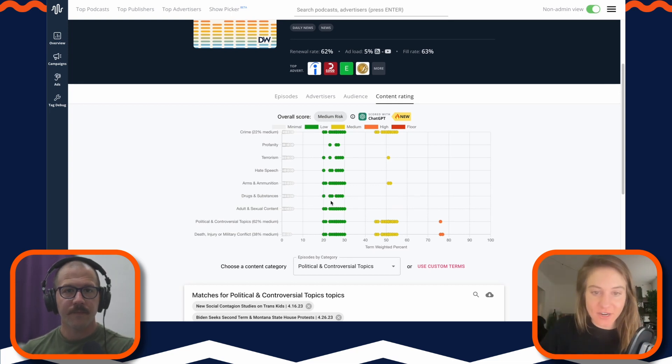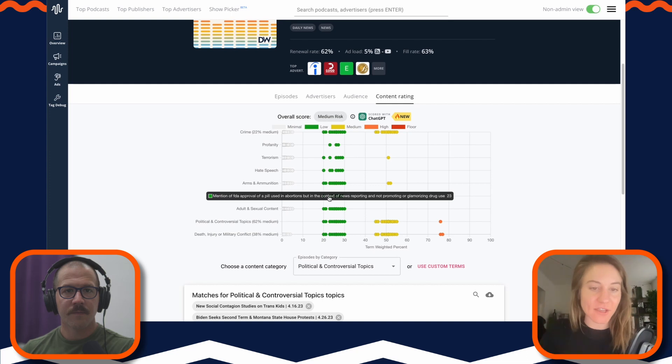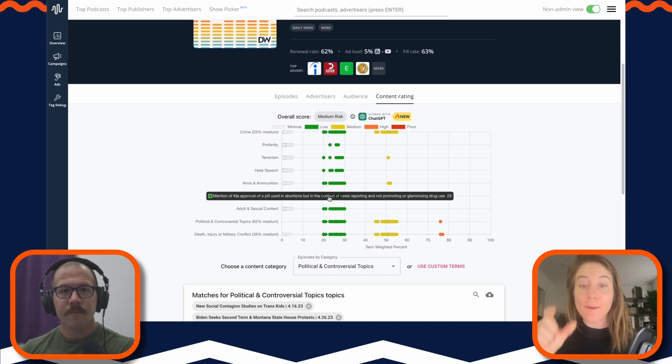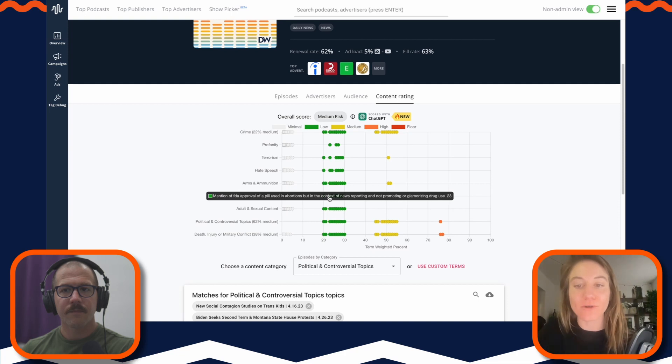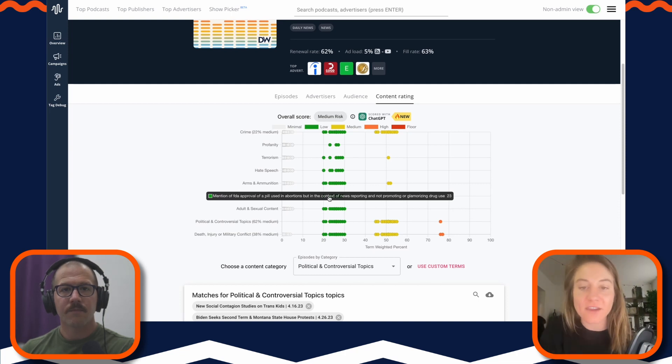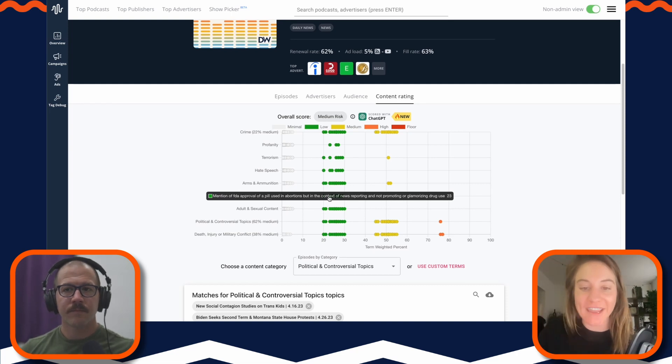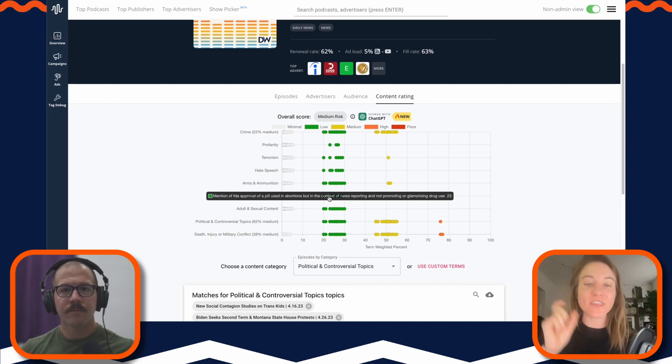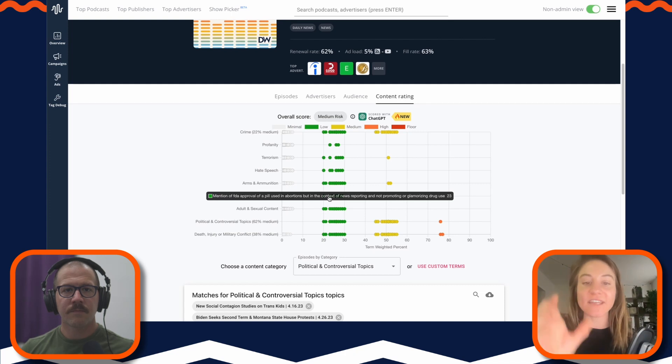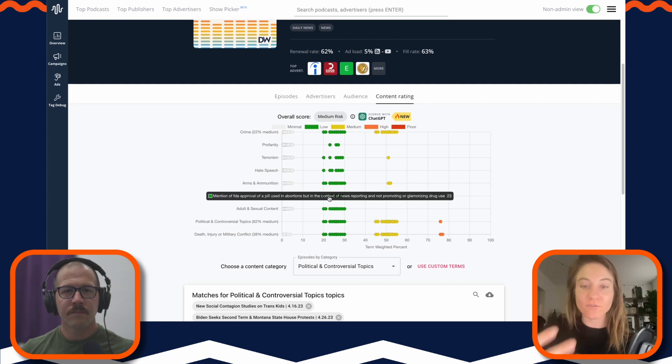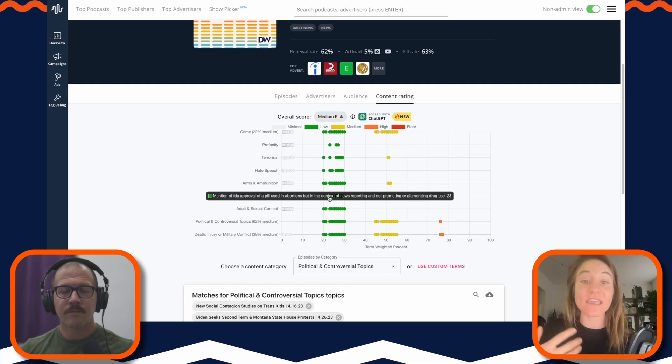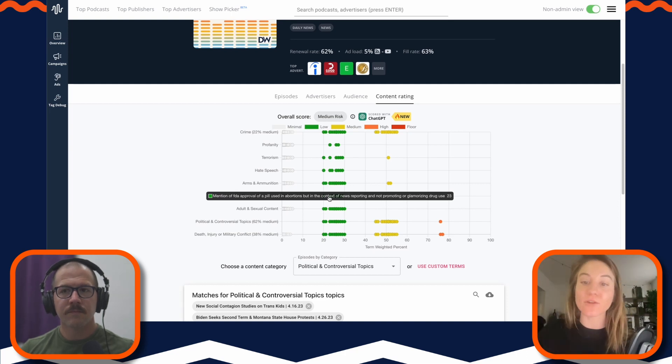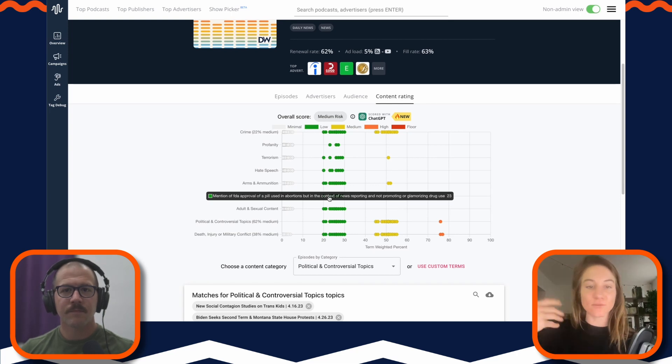Yep, absolutely. And this is a really good example too. So this one is under drugs and substances. So this is the mention of FDA approval of pill use in abortions, but in the context of news reporting and not promoting or glamorizing drug use. Right? There is the perfect example of how ChatGPT understands. It could have easily just said it's talking about these things, but instead it's saying, and giving whoever's looking at this from a brand safety perspective, it's telling you that it's talking about these things in the context of news. It's not promoting or glamorizing these things.